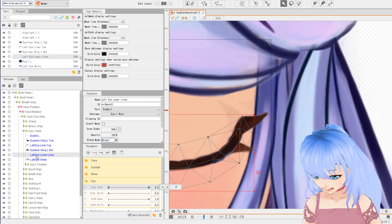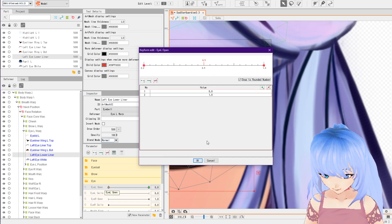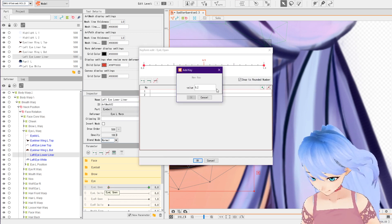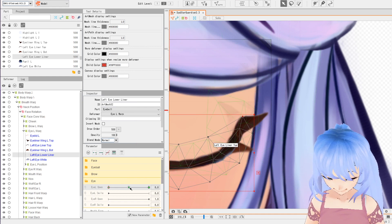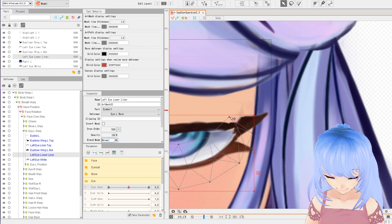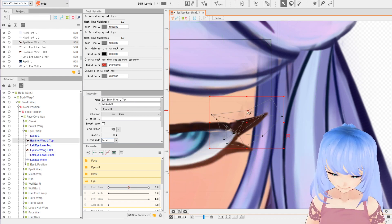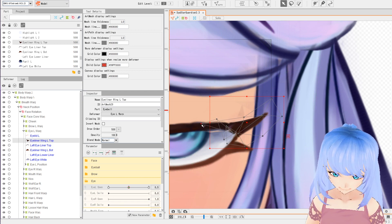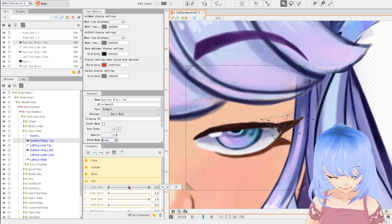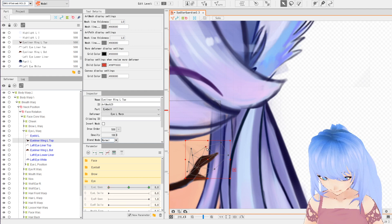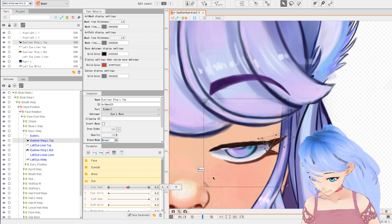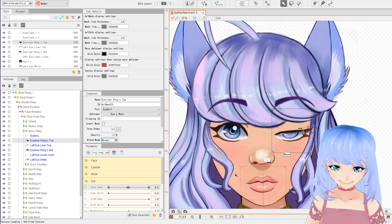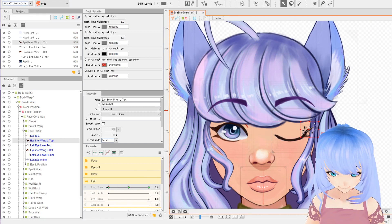For the lower liner we're going to do the same thing — double click and add a point at 0.5. If it's not letting you do it manually, you can just edit it manually. I'm going to go to the in-between stage and pull the eyeliner to look natural. Think about what would look natural as it's closing — that looks good.